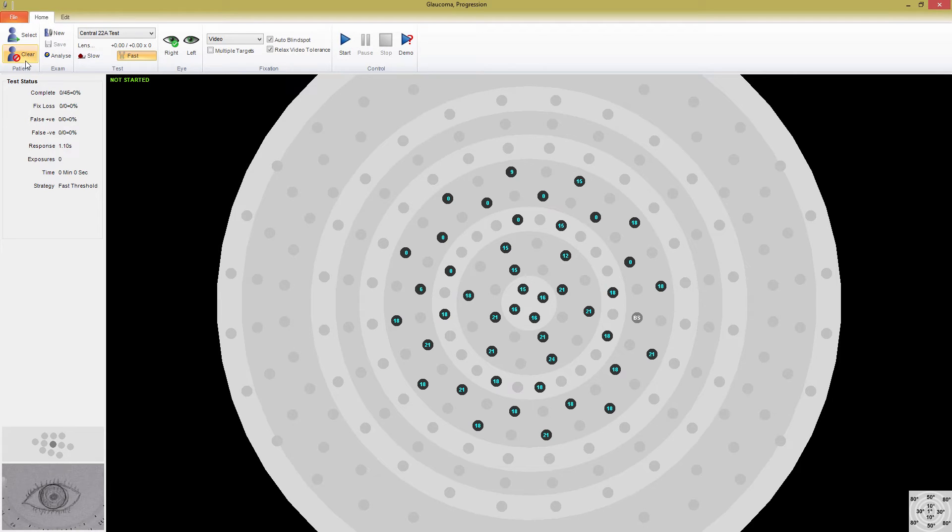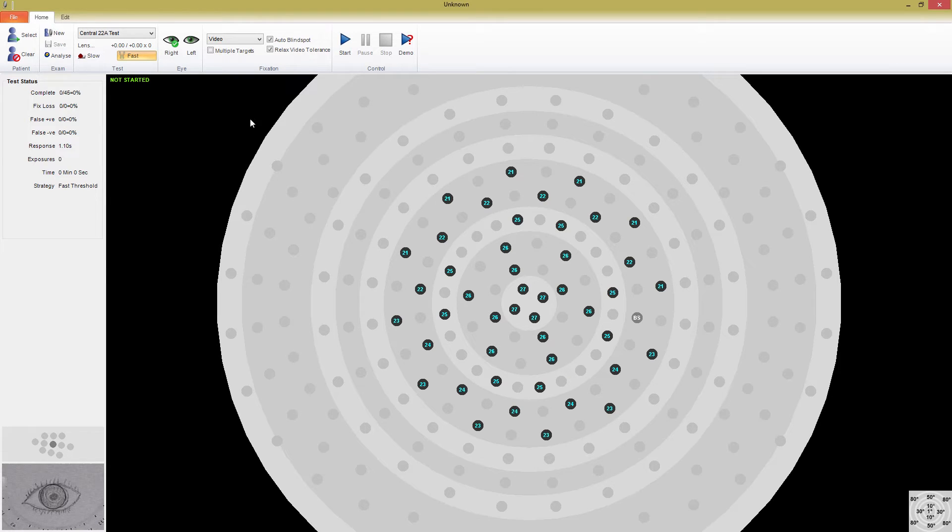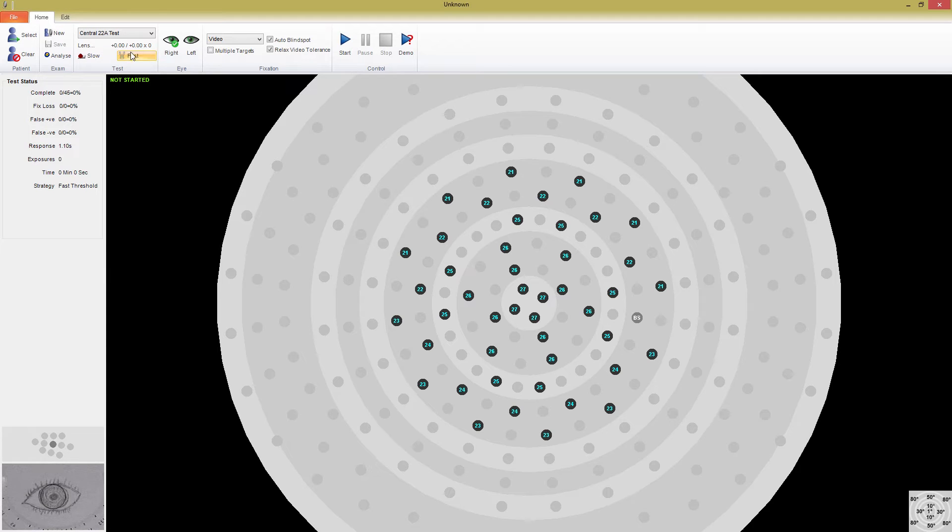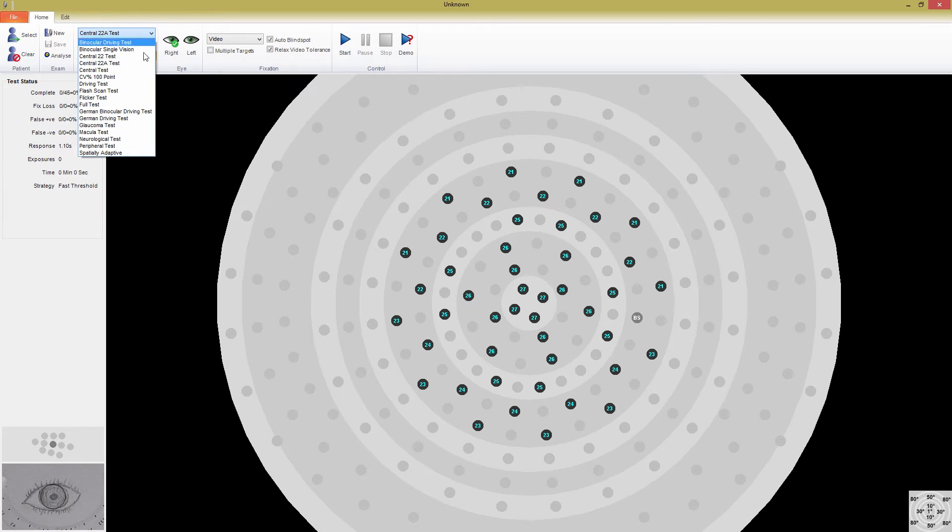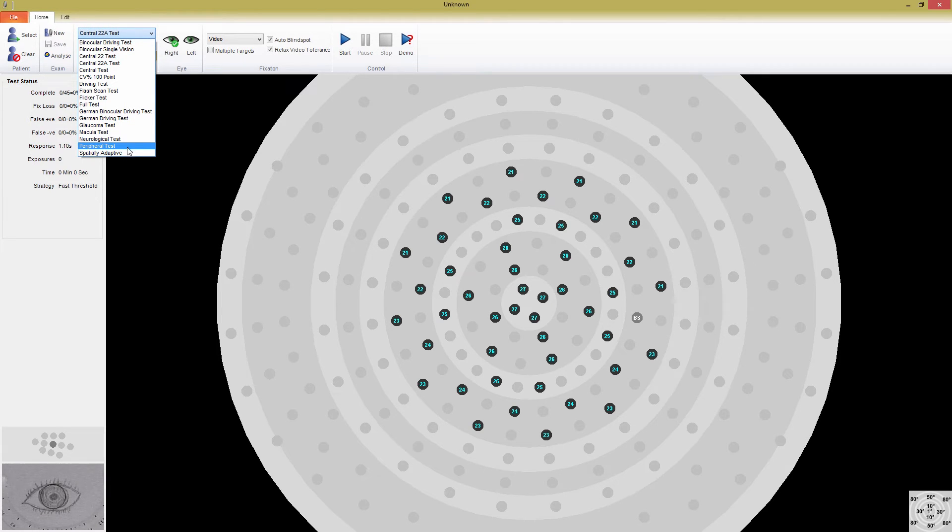However, if you want to save the exam, you will have to choose a patient at the end. To get started with a test, the first thing you need to do is select the test template you want to use. Click on this drop-down list, and you will see all of the built-in test templates. I'm going to do a quick test using the Central22 test template. Make sure you have the correct eye selected, and have chosen the type of fixation monitoring you want to use.